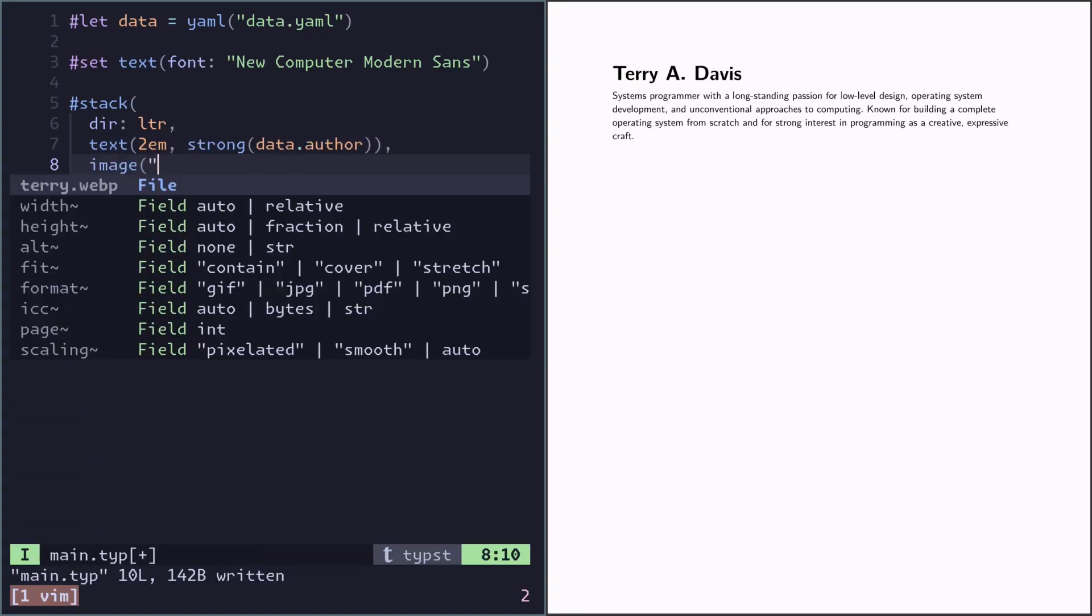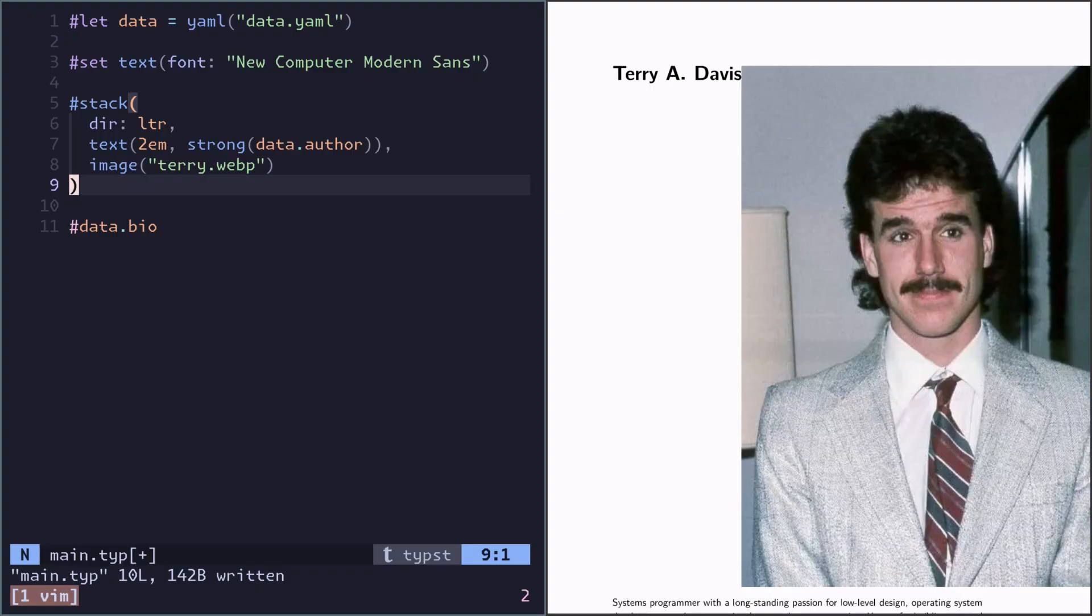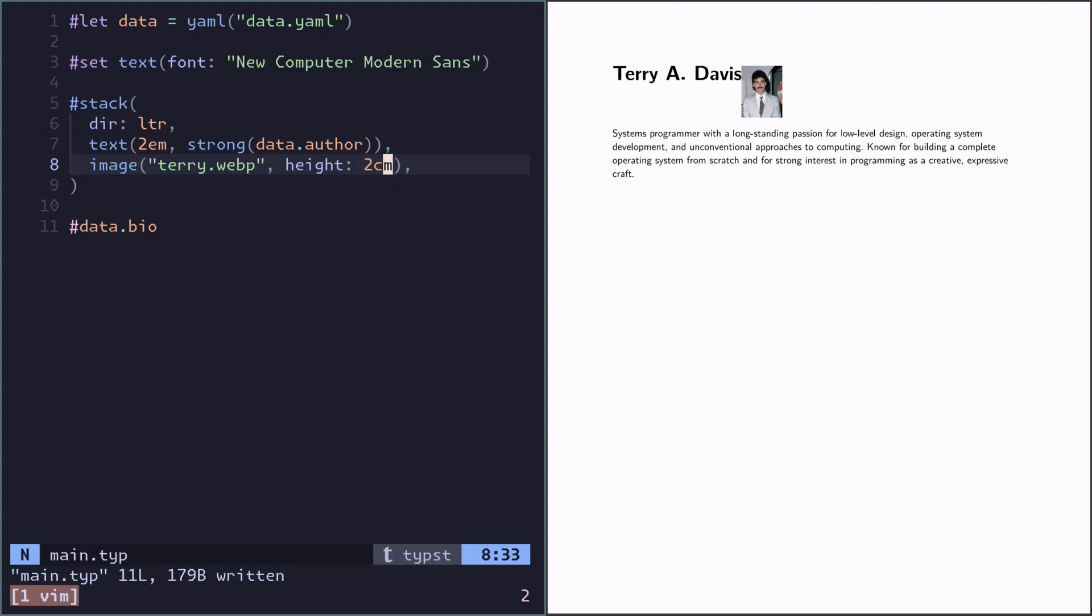Now let's do the image. But now it's pretty much overflowing, so we want to set the height. Now I see another problem.